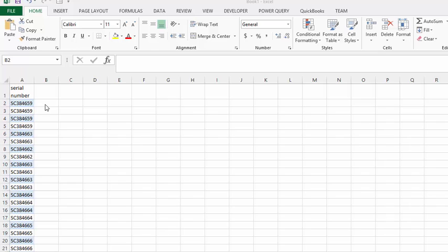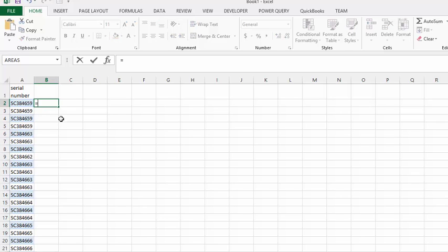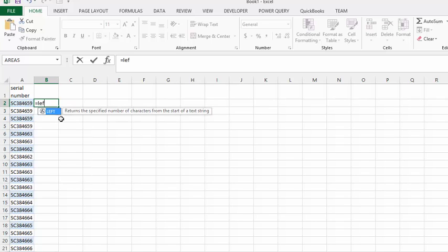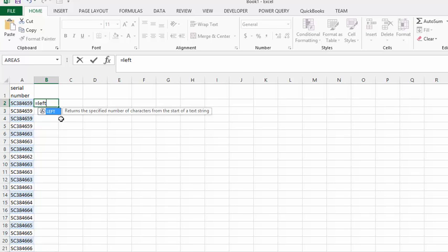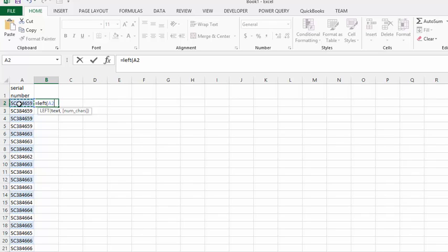Let's start here. We're going to go equals and LEFT. We're going to count from the left side. Opening bracket. We're working with this cell here, and we're going to count three characters in. Then we're going to put another closing bracket here.